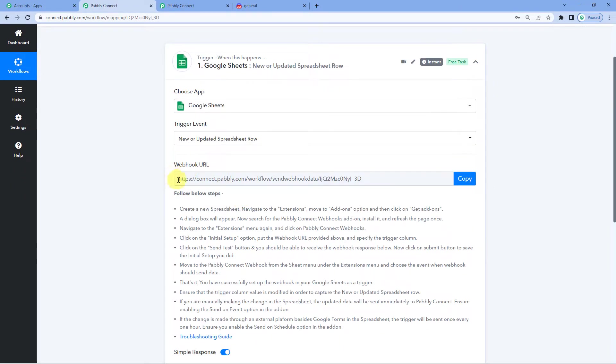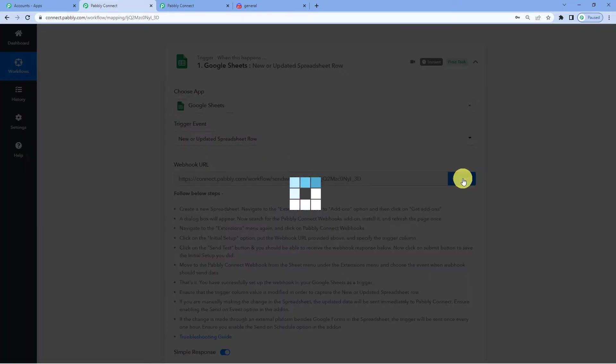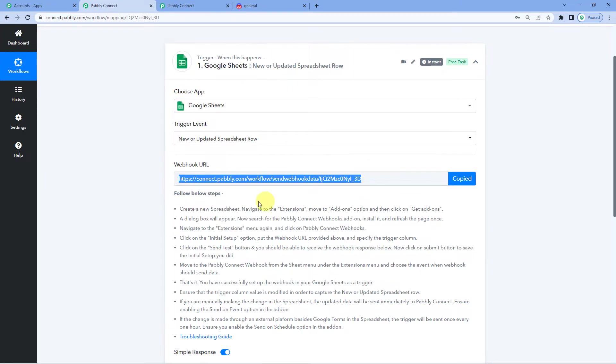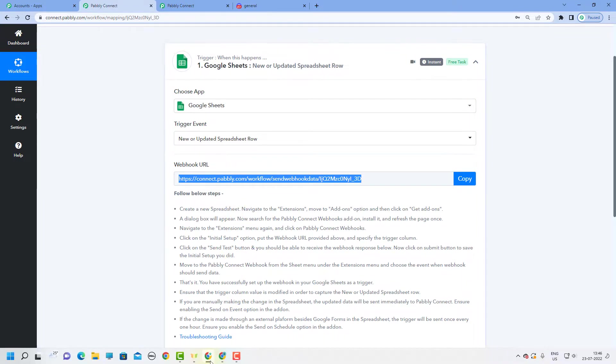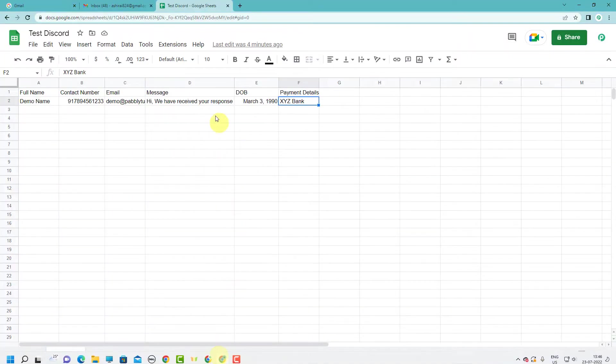Ok, you can see a URL is being generated here. So what is a webhook URL? It is basically a link that connects two applications. Let us copy this and follow these instructions to make the further integration. For this, let us go to Google Sheets.